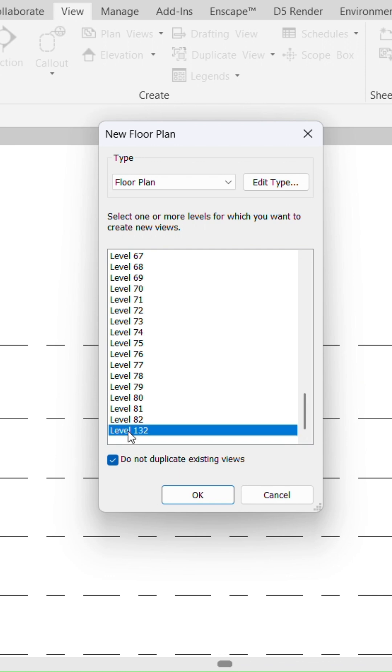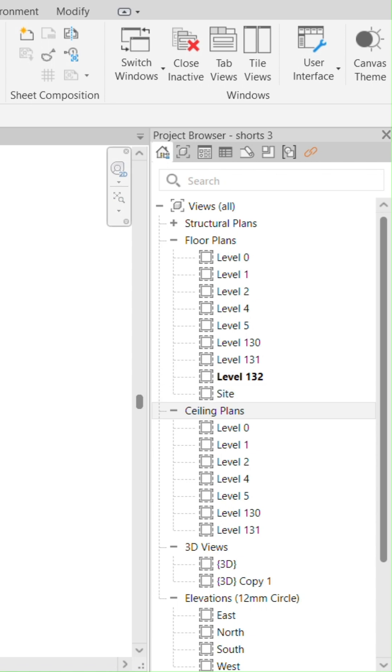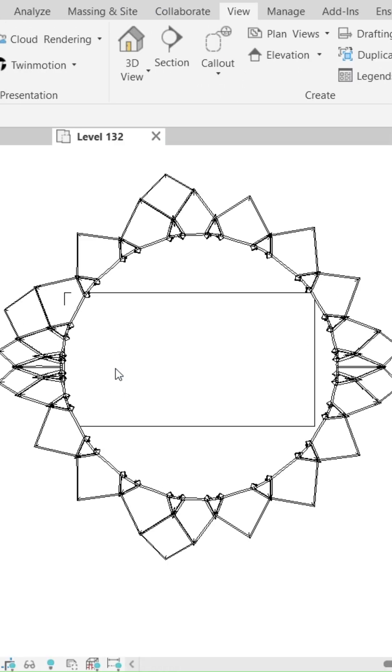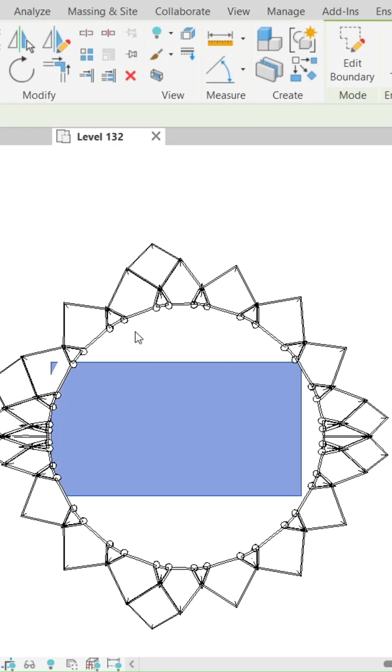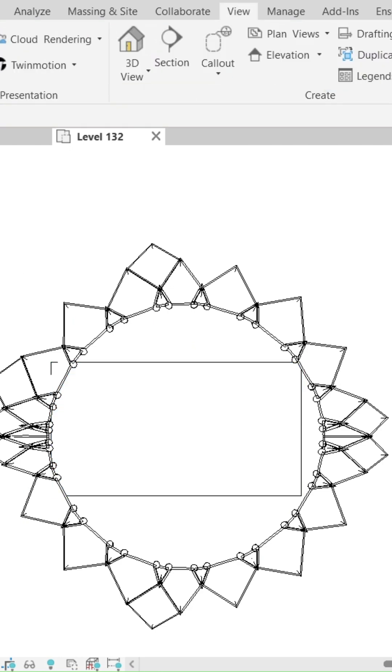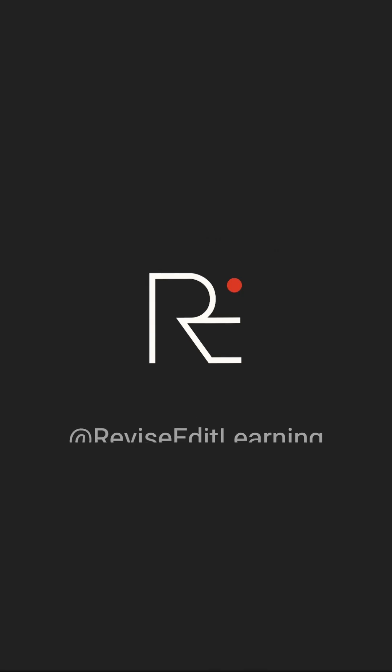I select Level 132 that I just made and then press OK. So now this level is here, and I can access the level, so I can just see and edit the floor plan as I see fit. Thank you guys.